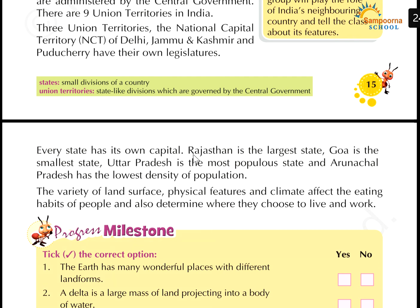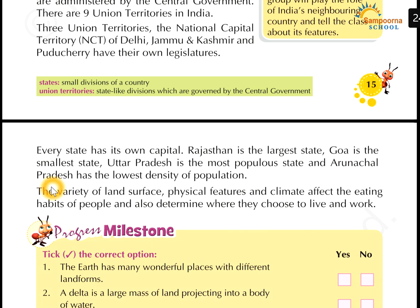Every state has its own capital. For example, Rajasthan's capital is Jaipur, Goa's capital is Panaji, and Uttar Pradesh's capital is Lucknow. Rajasthan is the largest state and Goa is the smallest state. Uttar Pradesh is the most populous state, and Arunachal Pradesh has the lowest density of population. The variety of land surface, physical features, and climate affect the eating habits of people and determine where they choose to live and work.